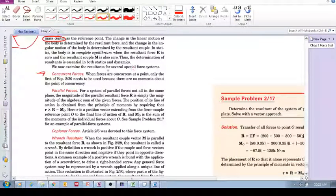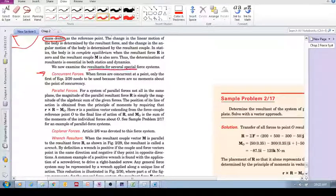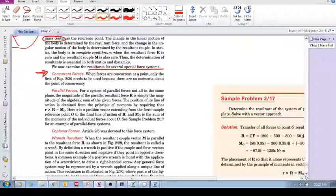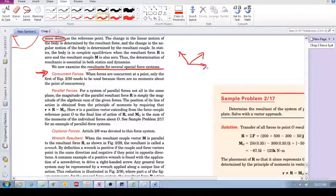Let's look at the resultants of special force systems. There are four special ones that we consider — it's nothing you haven't seen before. Concurrent forces: concurrent means that the forces act through a point. So you've got a bunch of forces like F1, F2, F3 acting through a single point.